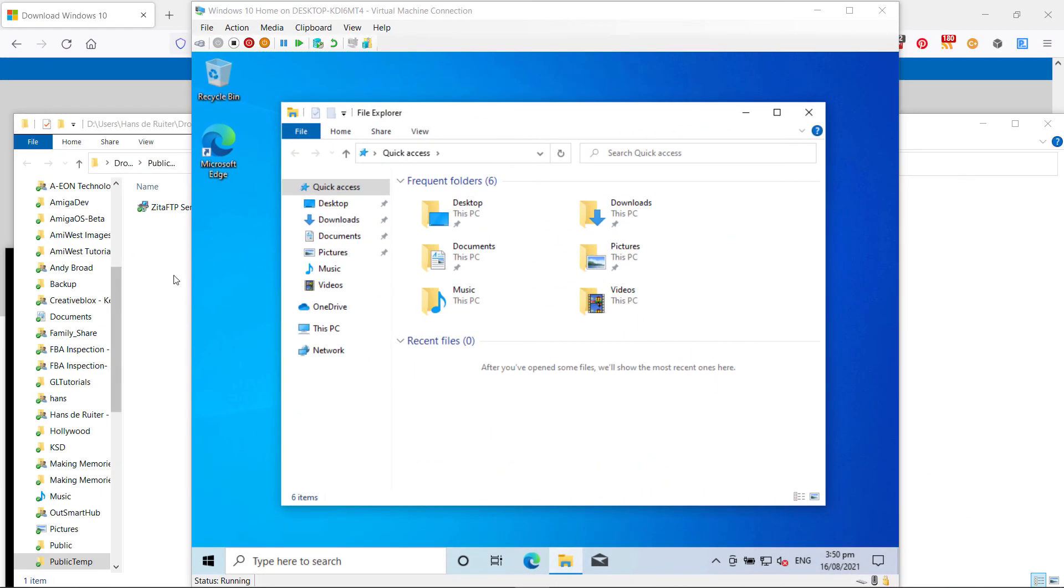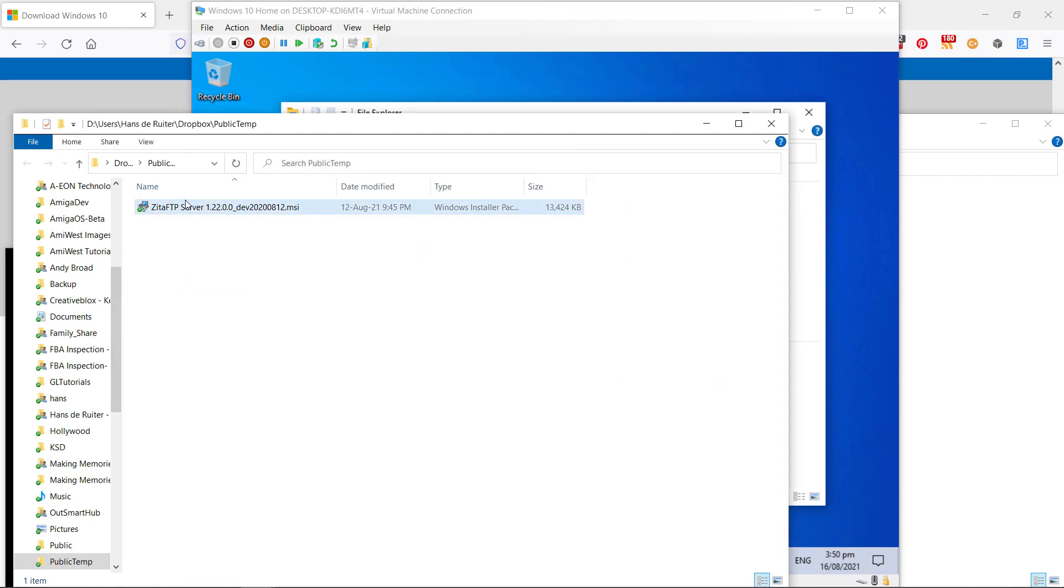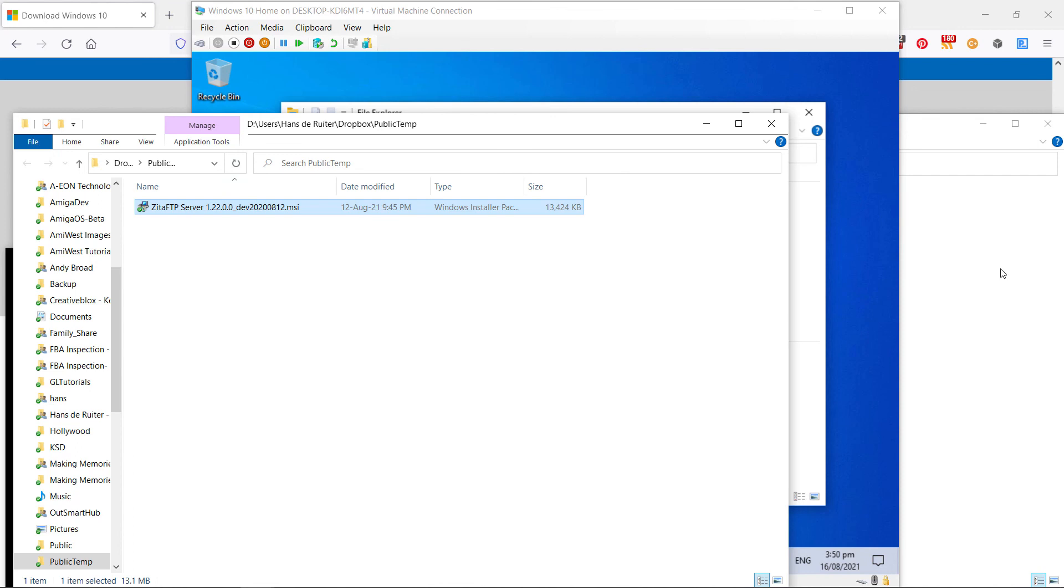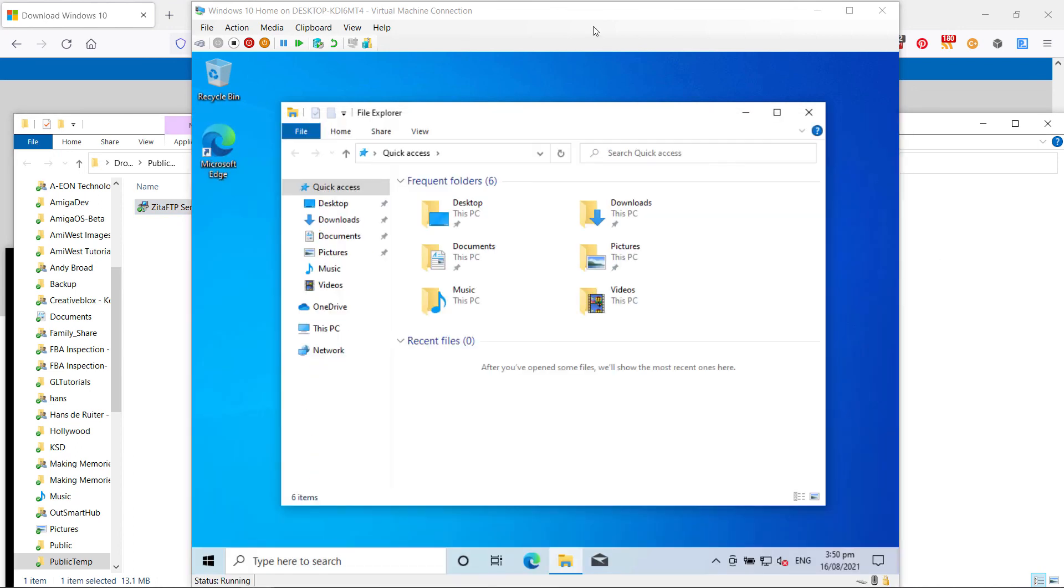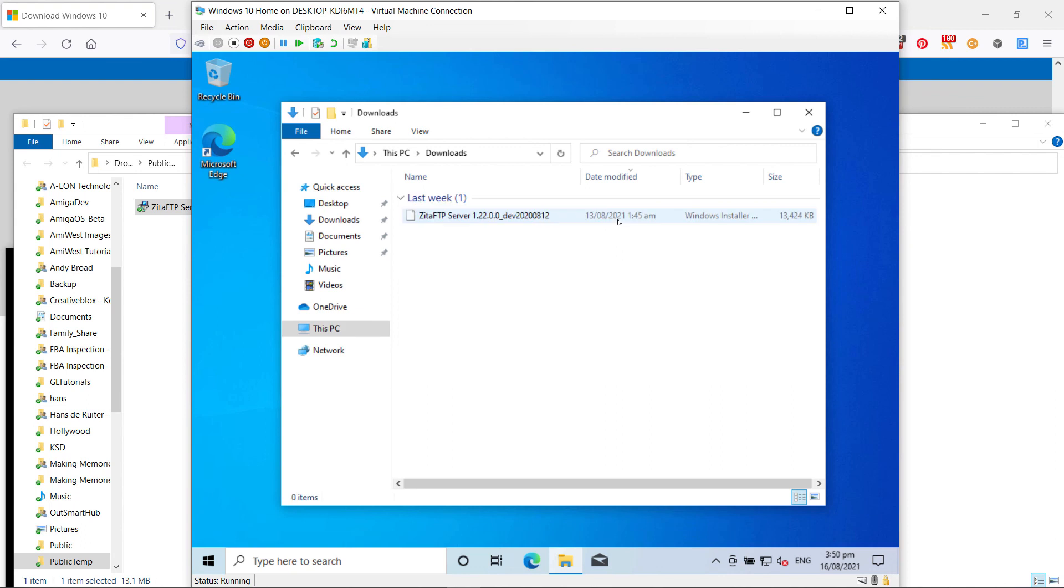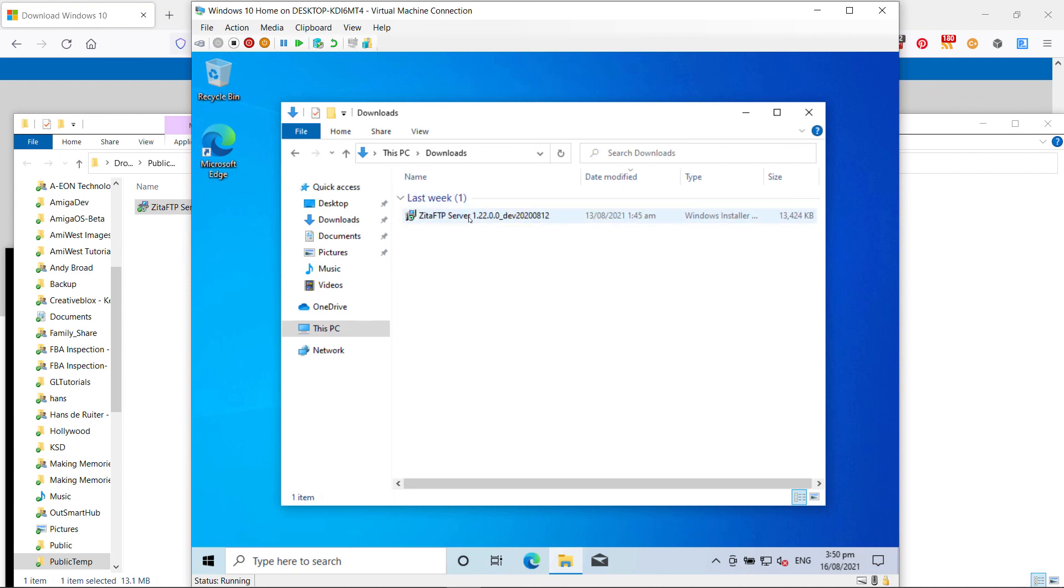Okay, one last quick test. Let's see if I can copy a file across. So just drag it across to the downloads folder, and you'll see here in the virtual machine, there it is. So now I can run it, install ZFTP server, and test it. And that is how it's done. I hope this video was useful to you, and now if you'll excuse me, I have some testing and debugging to do.